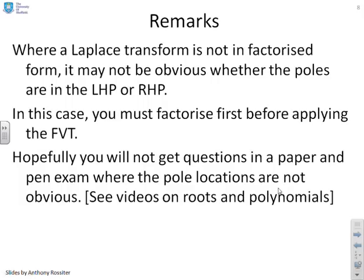Some remarks: where a Laplace transform is not in factorised form, it might not be obvious whether the poles are in the left or right half plane. In that case, you must factorise before applying the final value theorem — you must check that the signal is convergent before you try. Hopefully no sensible examiner will give you questions in a paper exam where the pole locations are not obvious; in general, if things aren't obvious, you'd resort to a computer. You can look at the videos on roots and polynomials, but if the roots aren't obvious, you'll be going to a computer anyway.